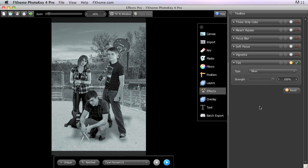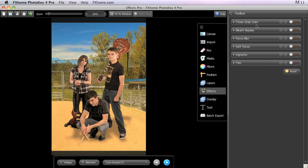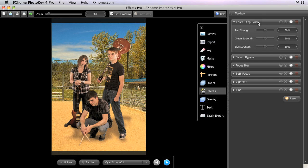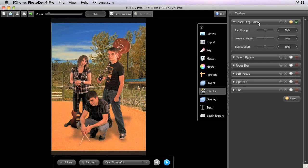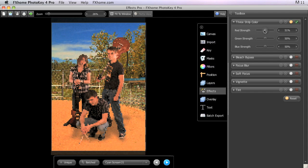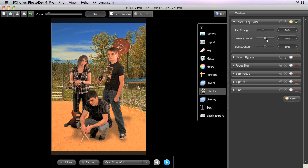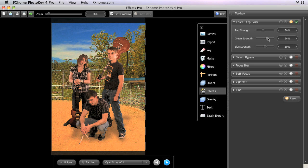You'll notice that there is a much larger assortment of effects in Photo Key 4 Pro as well. Let's take a moment to look at each of these. Three-strip color replicates the rich, vibrant colors of Technicolor processing. This is often especially noticeable in the way it handles skin tones, but the red, green, and blue strength sliders allow you to dial in the presence of each of these color channels independently to get just the Technicolor look you are after.